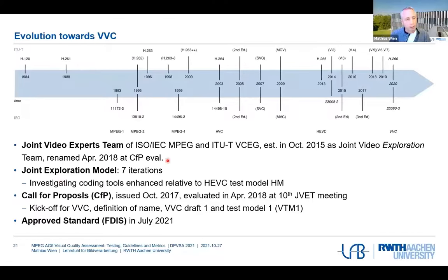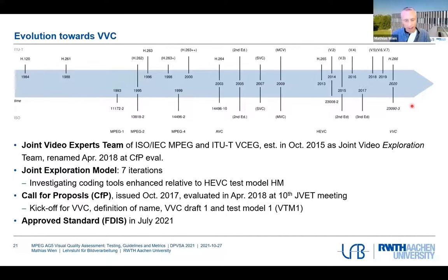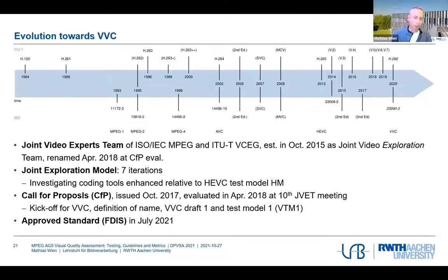There was a process with seven iterations for an exploration model to study how far one could go. Then a call for proposals was issued and evaluated roughly half a year later — this was the official kickoff for VVC standardization, which came to finalization last year. Things are continuing: a version two of VVC is emerging, and there are already activities investigating new schemes, and potentially for the first time considering neural network-based approaches — something we might see in the not-so-far future if the complexity works out.